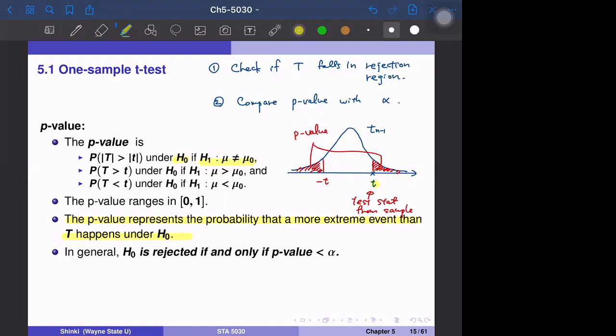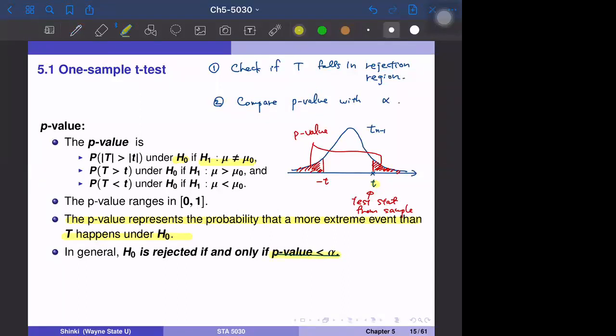The statistical testing idea is that when the t statistic falls in an extreme range under H naught, we reject H naught. If the test statistic falls in the alpha percent of extreme values, then we reject H naught. By the definition of p-value and the idea of statistical testing, we reject H naught if and only if the p-value is less than alpha. So if our test statistic is extreme enough, we reject the null hypothesis.